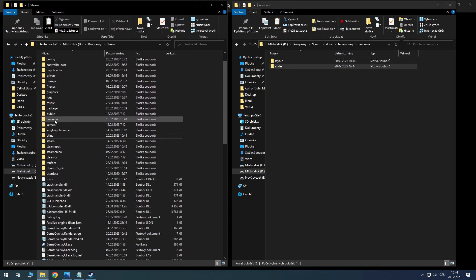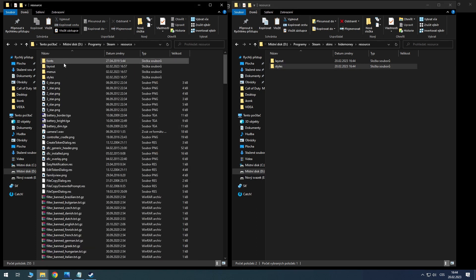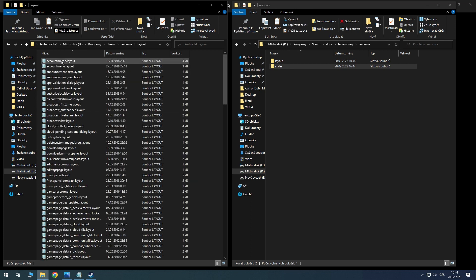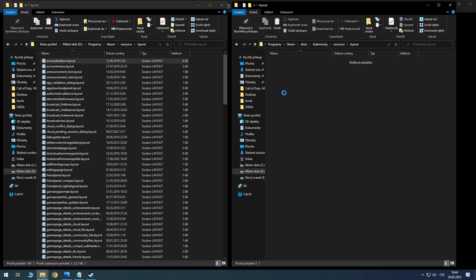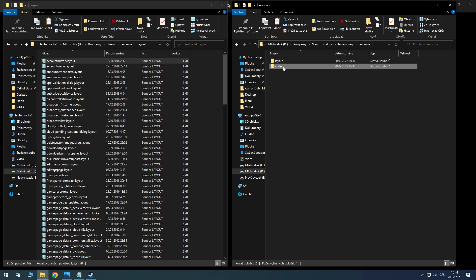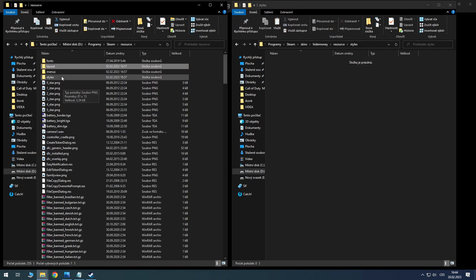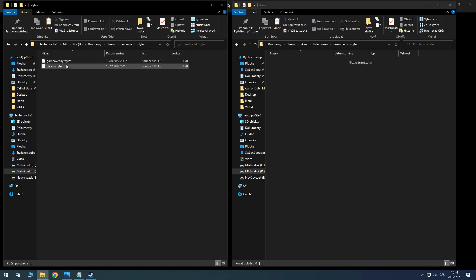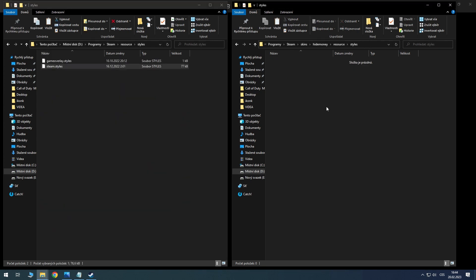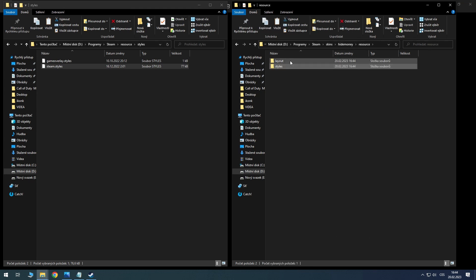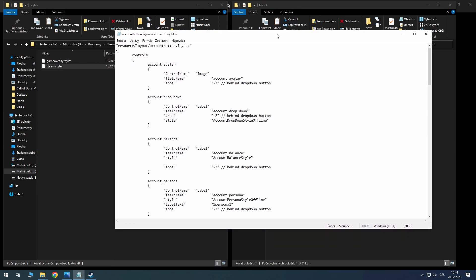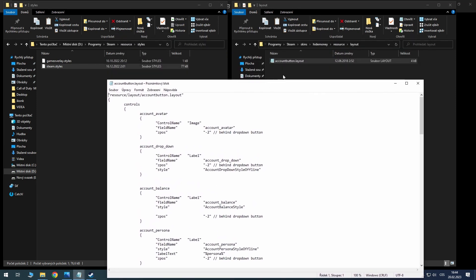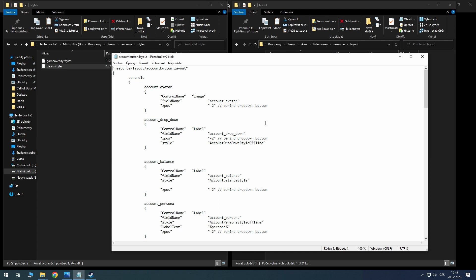Now go to the left side and open the Steam resource here, and layout, and copy the account button layout to the layout here. Go back to styles and copy the steam styles there. Go back to layout and open account button layout. You can open it in a word editor or something like that.